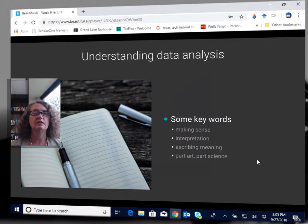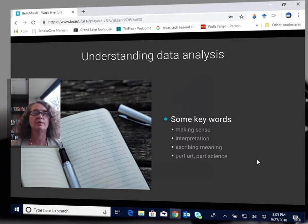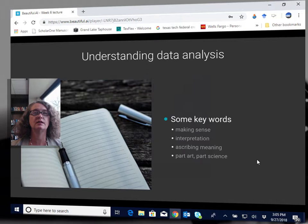I like these key words that this book uses in discussing what it means to analyze data. They describe this as a process of making sense, of interpretation, of ascribing meaning, and they also say data analysis is part art and part science.